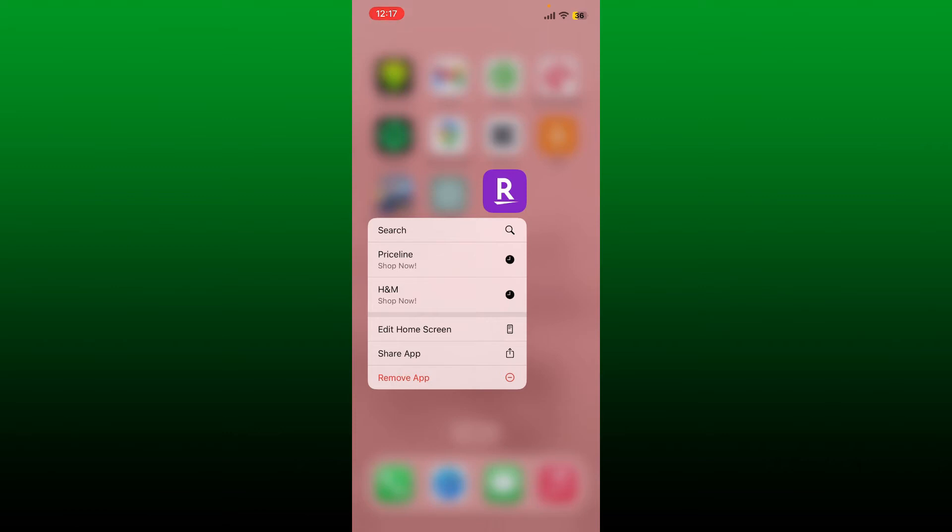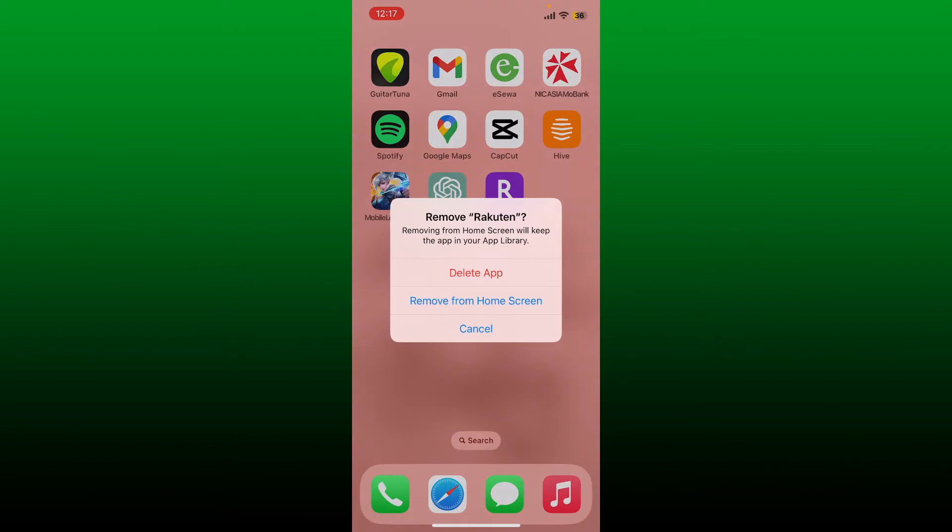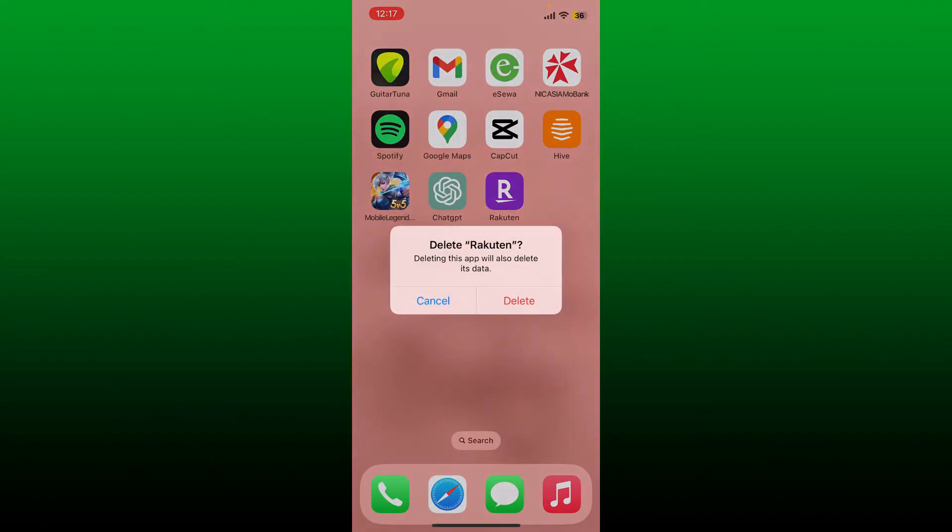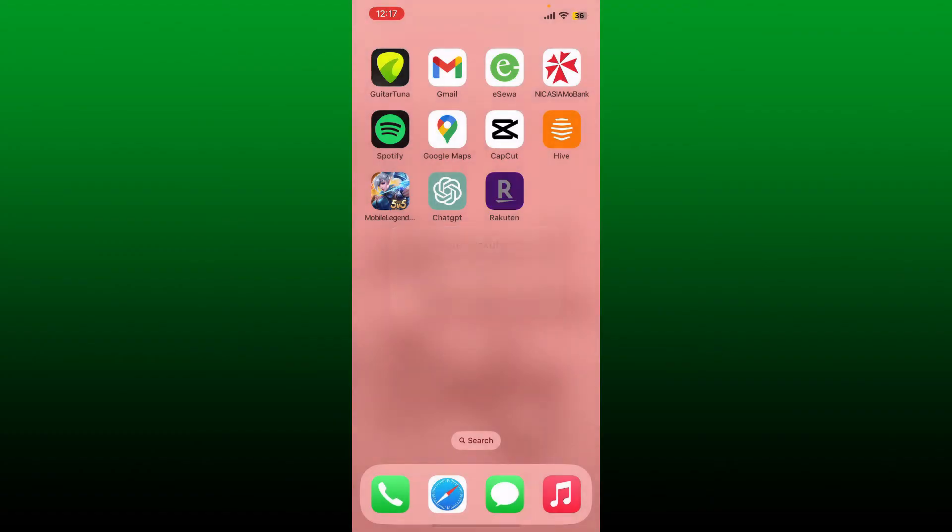You'll be able to see a pop-up. Tap on remove app and tap on delete app in the pop-up. In order to delete your application, confirm to delete your app again by tapping delete. Soon after you do that, you'll be able to delete your Ratuten application from your mobile device.